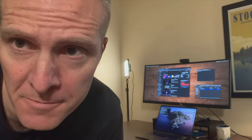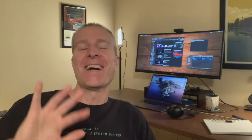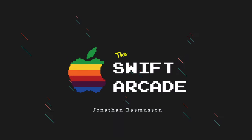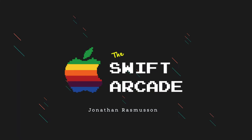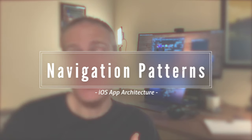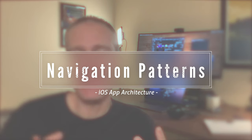Okay, is this thing on? Hi everyone, welcome to the Swift Arcade. I'm your host Jonathan Rasmussen. If you're like me, one thing I really struggled with when I first got into iOS was navigation patterns.